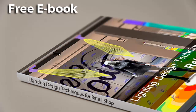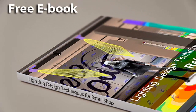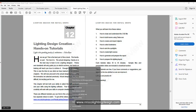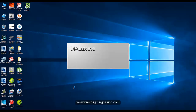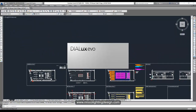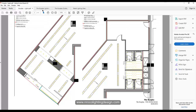Let's proceed now after cleaning and understanding the CAD file. This next hands-on video tutorial on how to do retail lighting is about how to build rooms using our software DALUX EVO. Let's go now, show the desktop, and open DALUX EVO. While it's opening, let's review our drawing and also our lighting requirements.